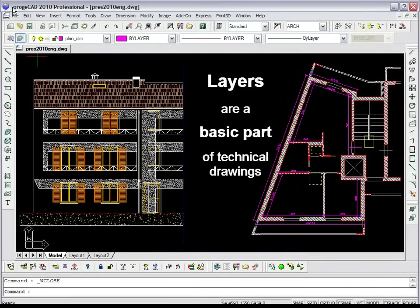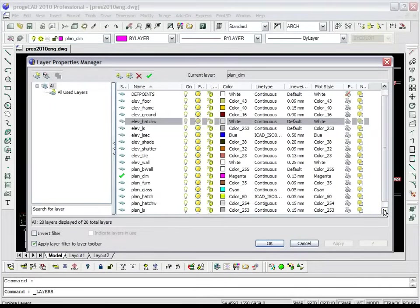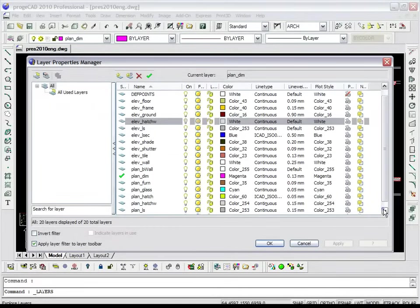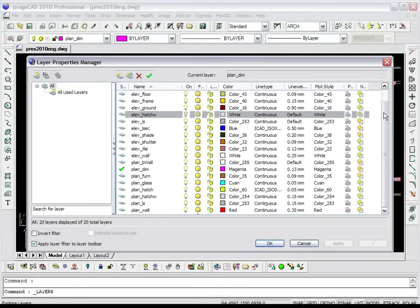Layers are a basic part of technical drawings. They are used to organize and classify the objects of a drawing. You can create and name a new layer for each homogeneous group of objects, for example, wall dimensions, and then assign properties to each layer.